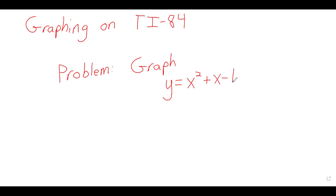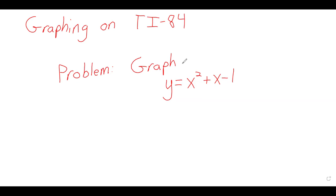Graph the equation y equals x squared plus x minus 1 using your calculator. And again, I'm big on using technology, and I will talk a little about graphs as we go through this course, but mostly when we want a graph, we'll do it technologically.